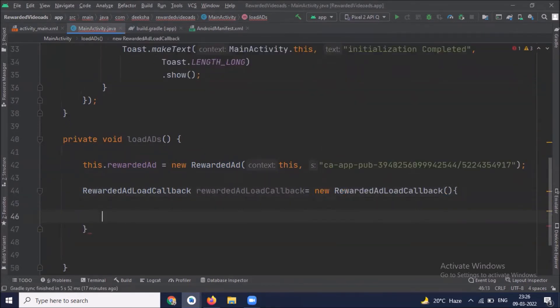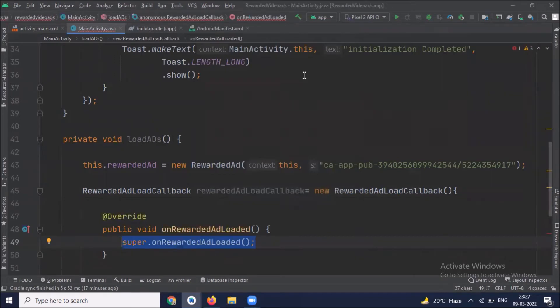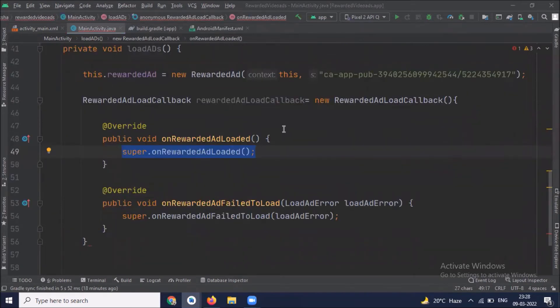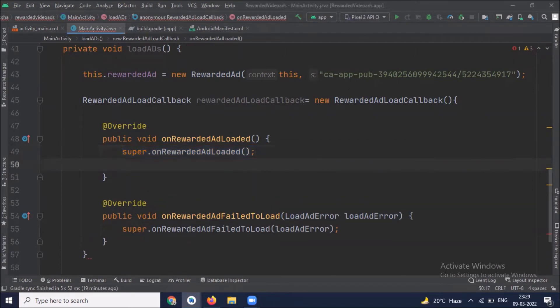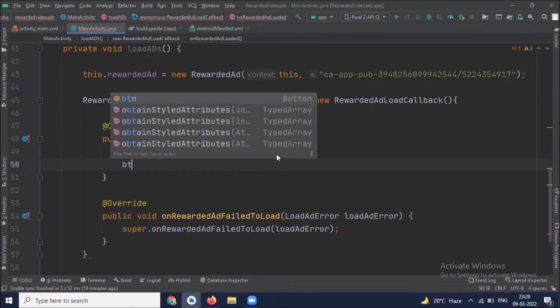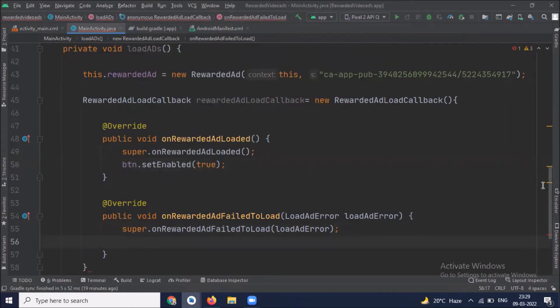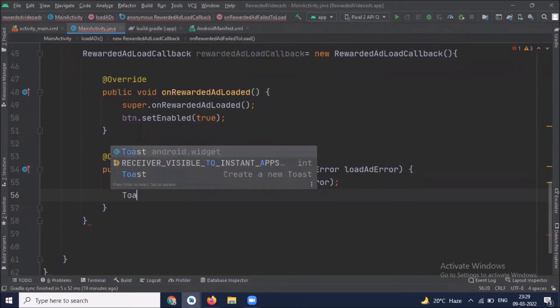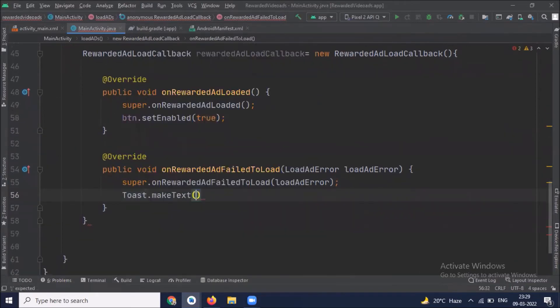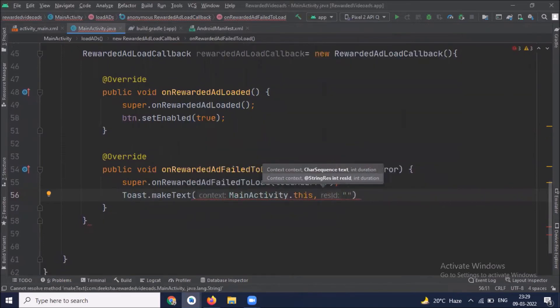Now we create two overload methods: on rewarded ad fail to load and on rewarded ad loaded. On rewarded ad loaded method is invoked when an ad finishes loading, and on rewarded ad fail to load method is invoked when an ad fails to load. Inside the on rewarded ad loaded method we enable our button, and in on rewarded ad fail to load method we simply display a toast message. This message displays fail to load.